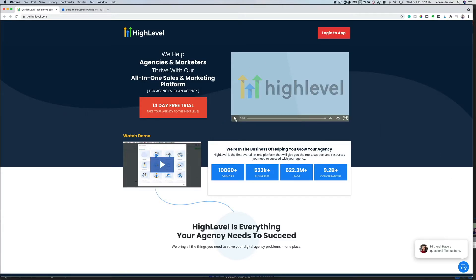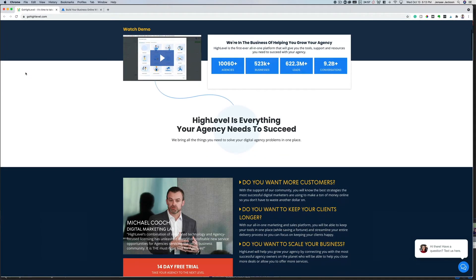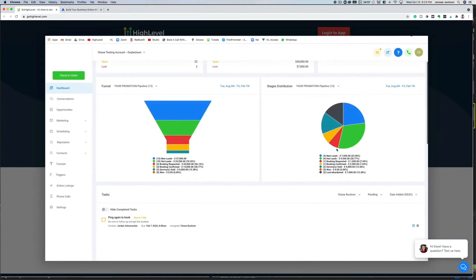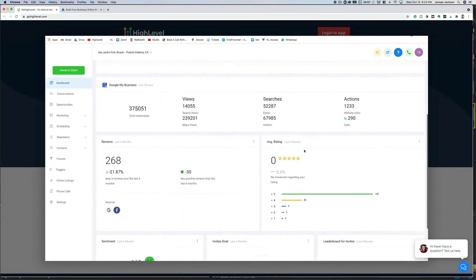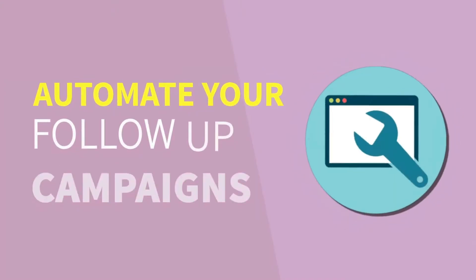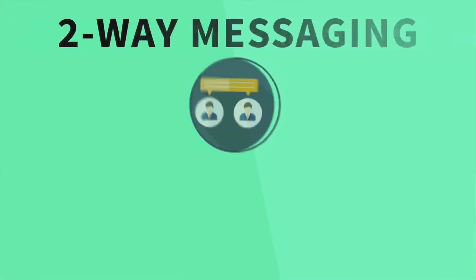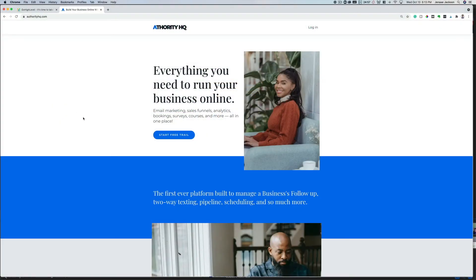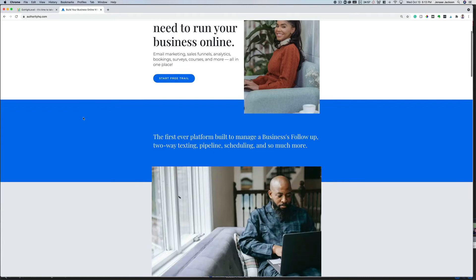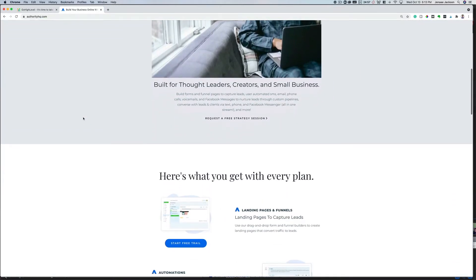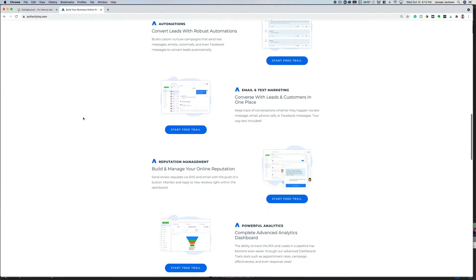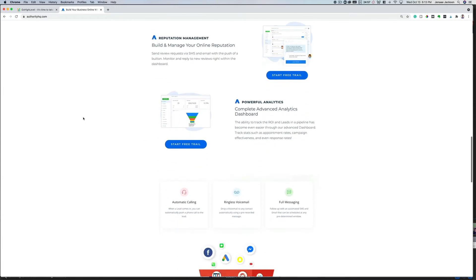Go High Level is essentially designed for marketers and marketing agencies. If you are a small business owner or an online entrepreneur — for example, a coach, a consultant, a freelancer such as a photographer — I recommend checking out Authority HQ, which is a version of High Level specifically designed for small business owners and online entrepreneurs. I'll leave my referral link for both programs down in the description below where you can try either or both of them 14 days absolutely free.